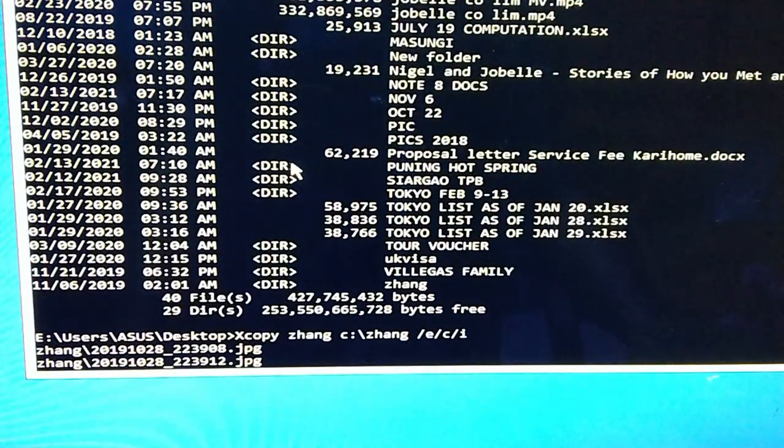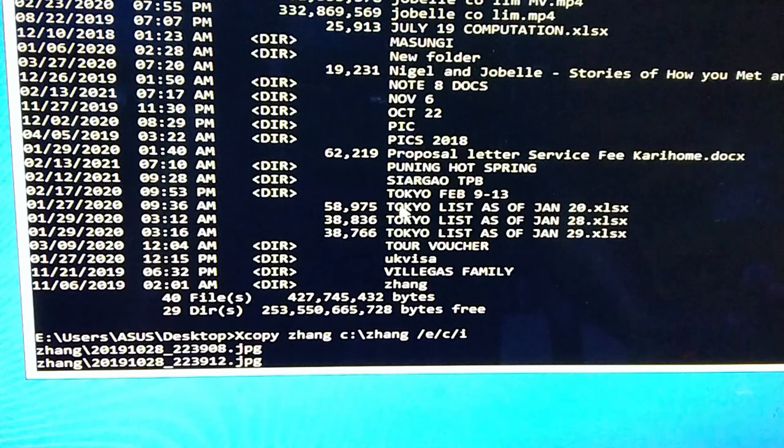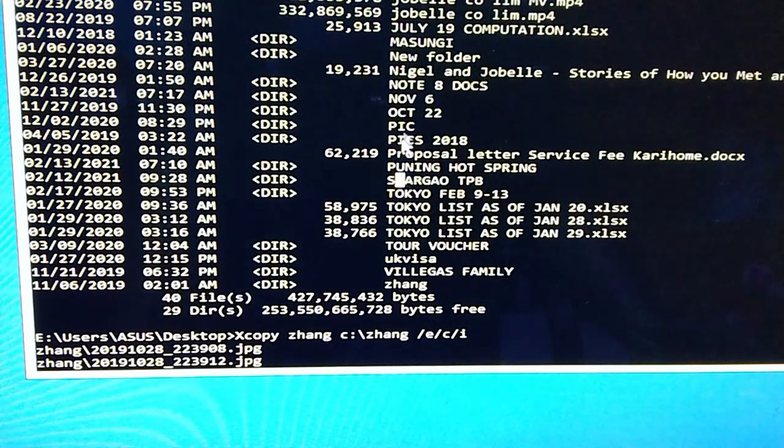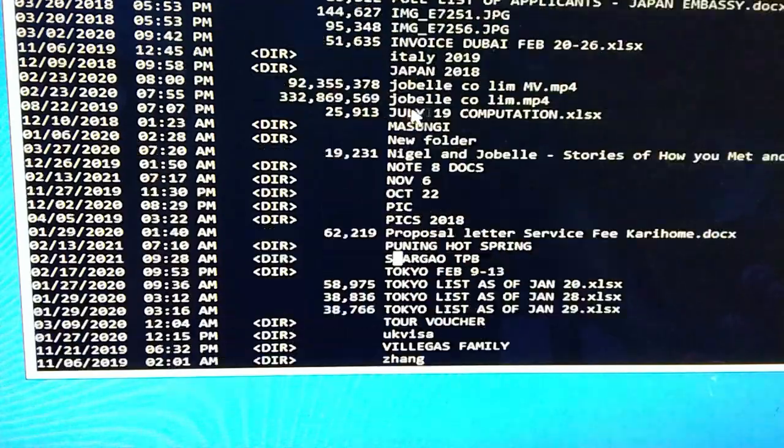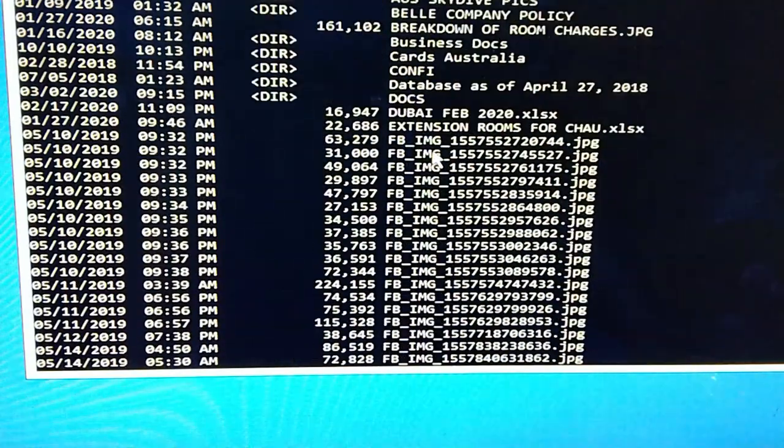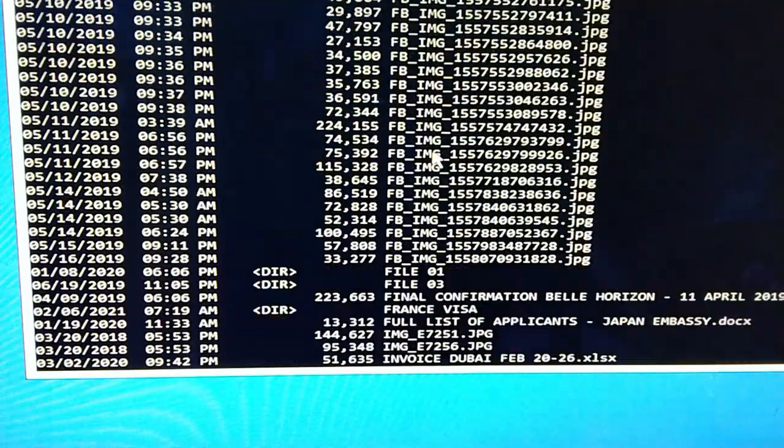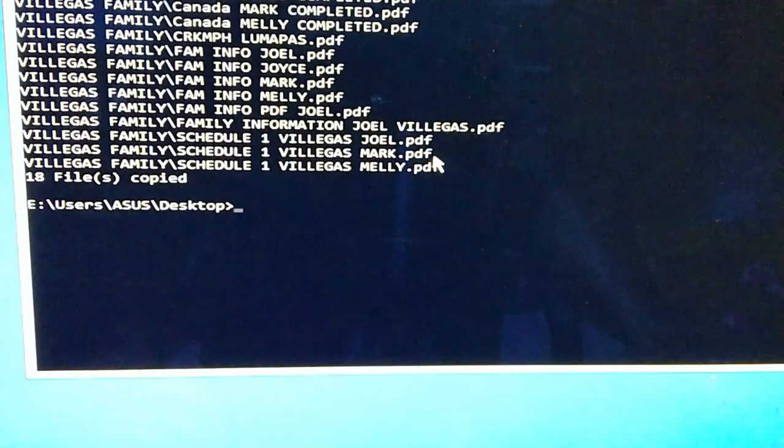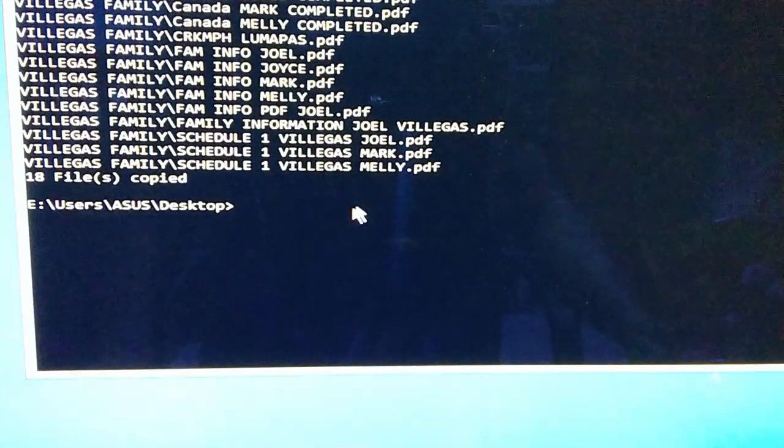Ganun lang guys pag magka-copy tayo ng meron spacing or yung mahabang file name or folder. Ayan, so madami-dami pa tayong kukopyahin.